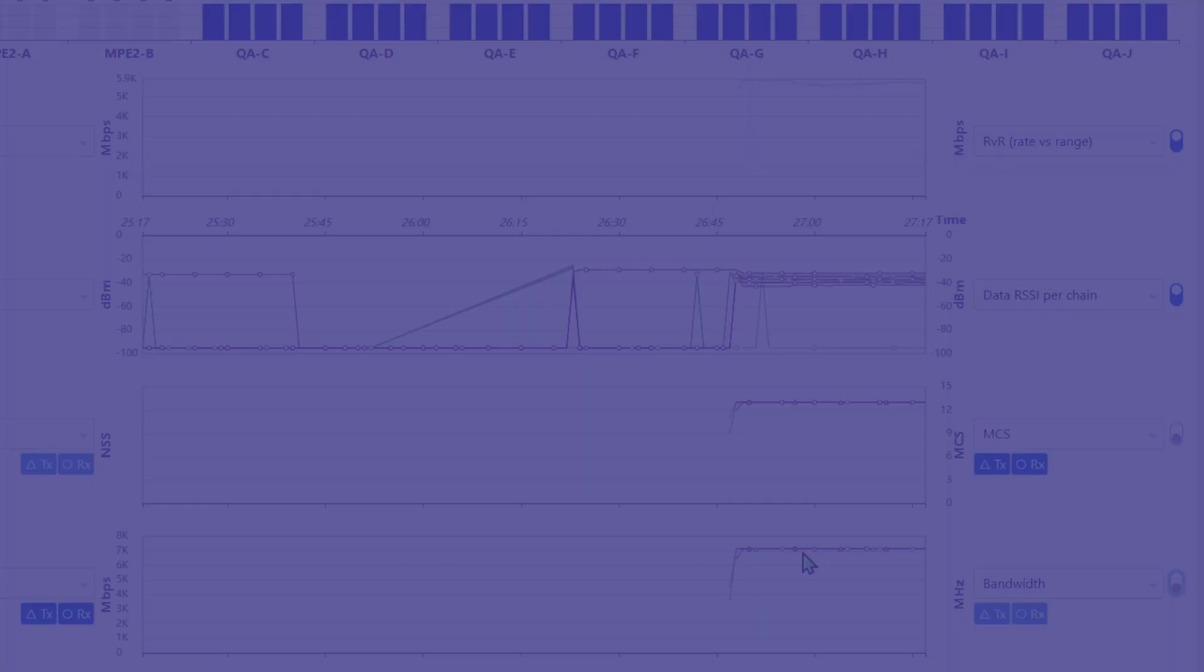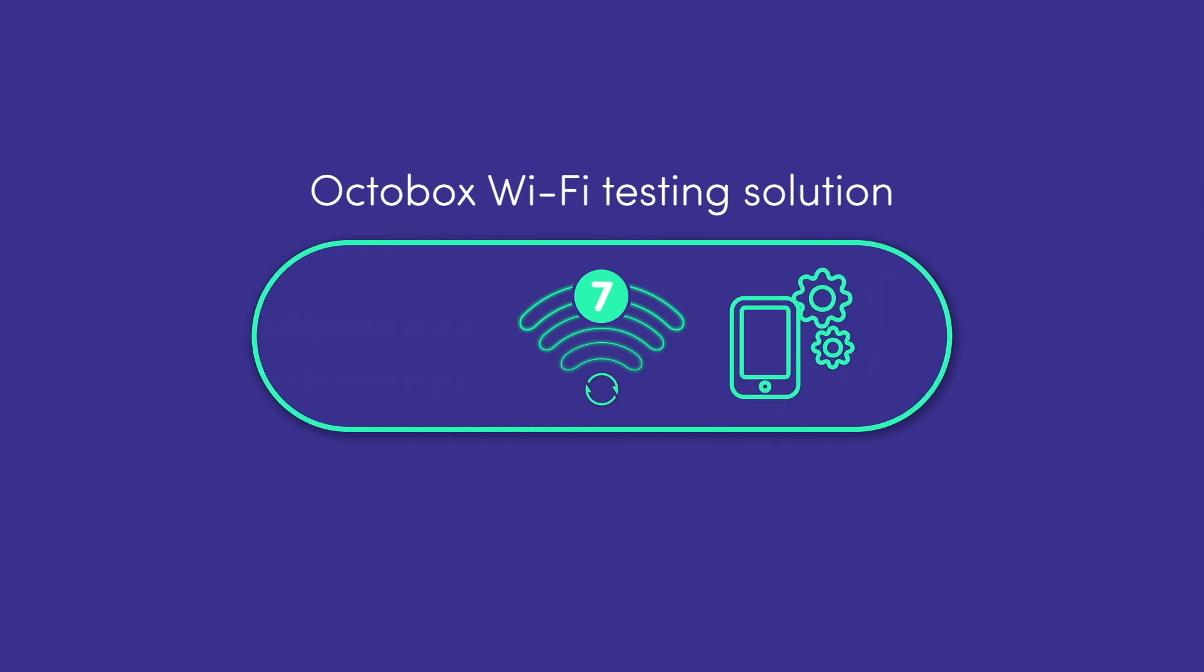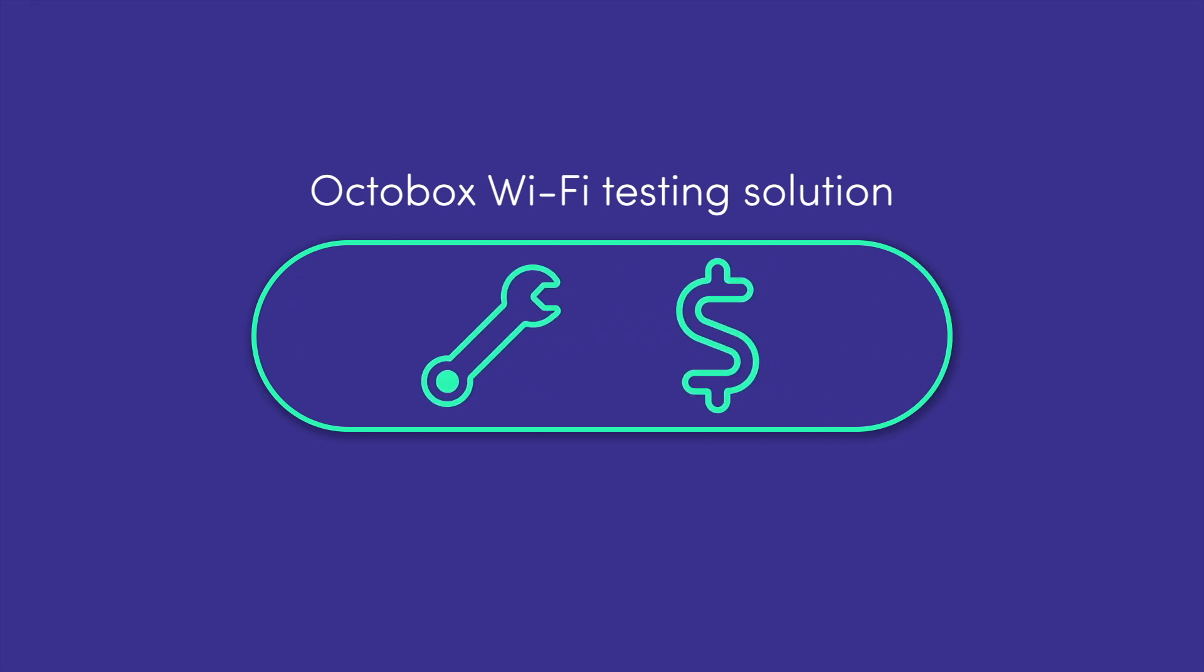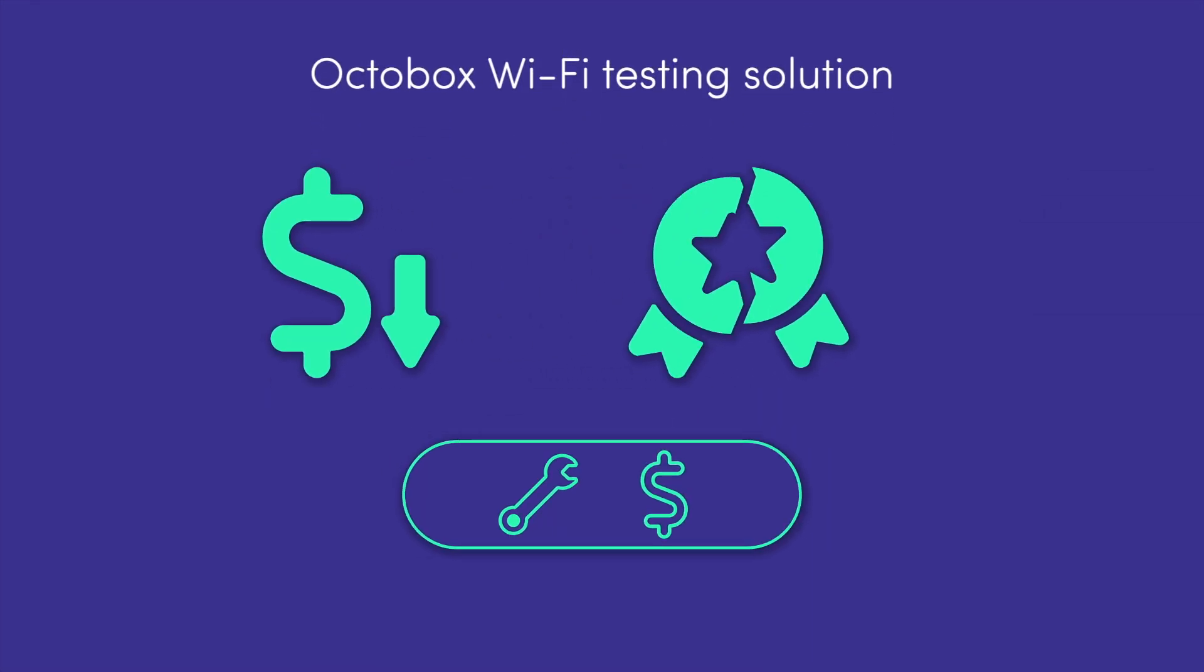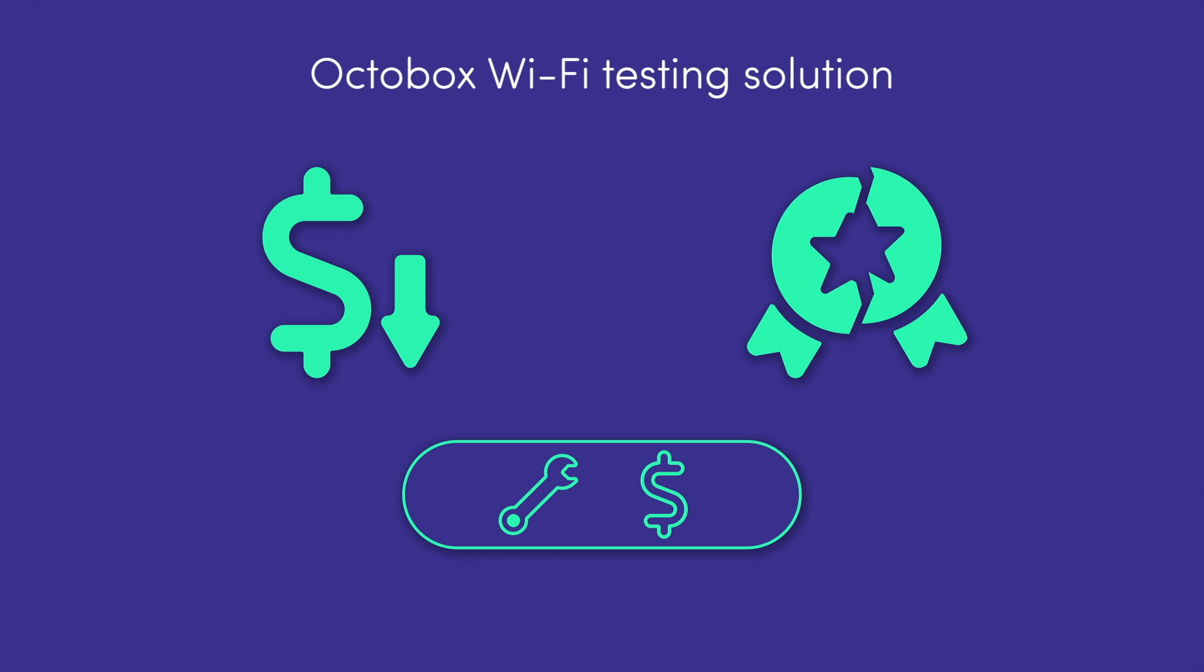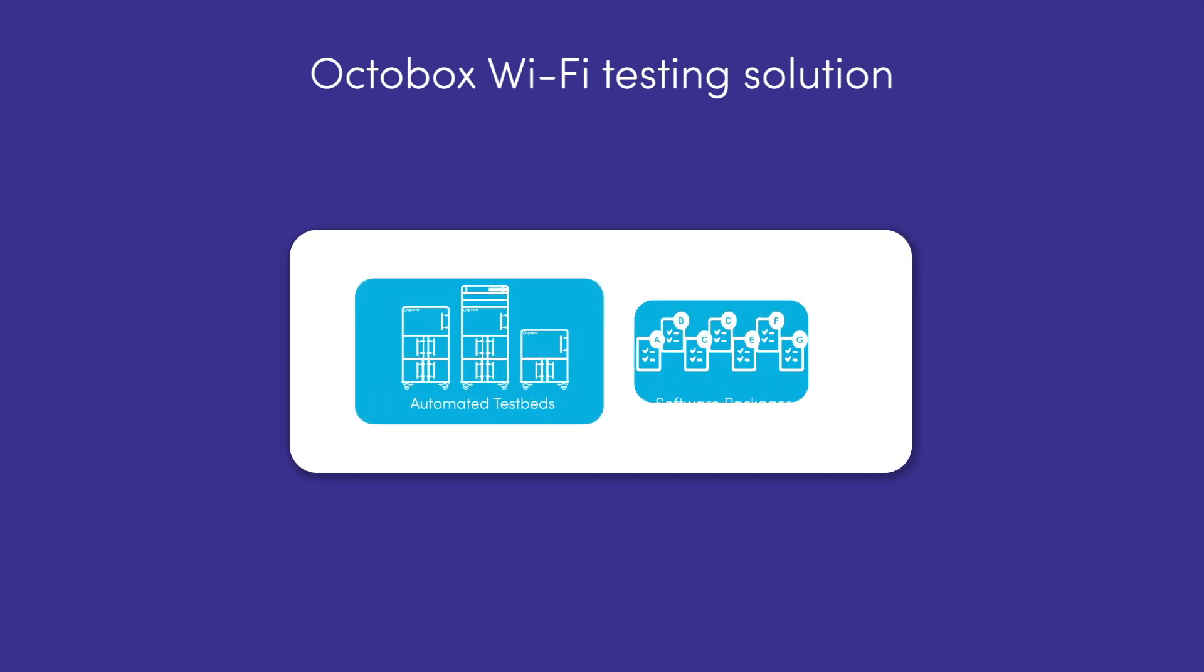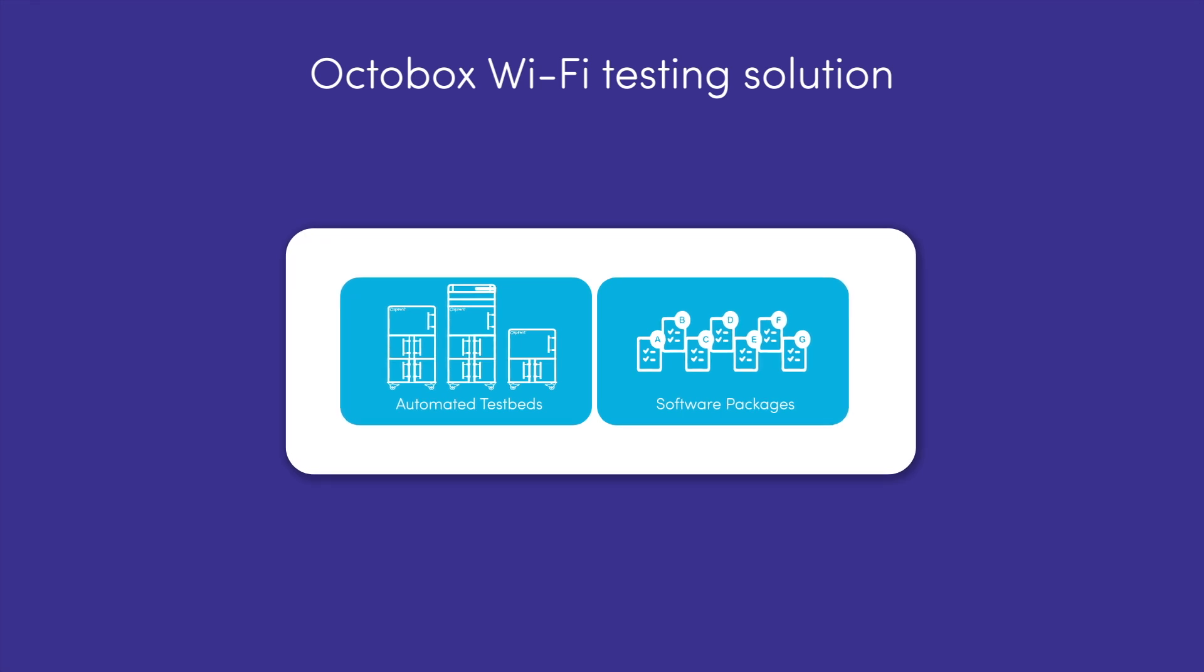As Wi-Fi 7 technology advances, manufacturers and network providers face challenges in quickly bringing optimized products to market. Manual and costly testing hinders progress, risking revenue loss and reputation damage.